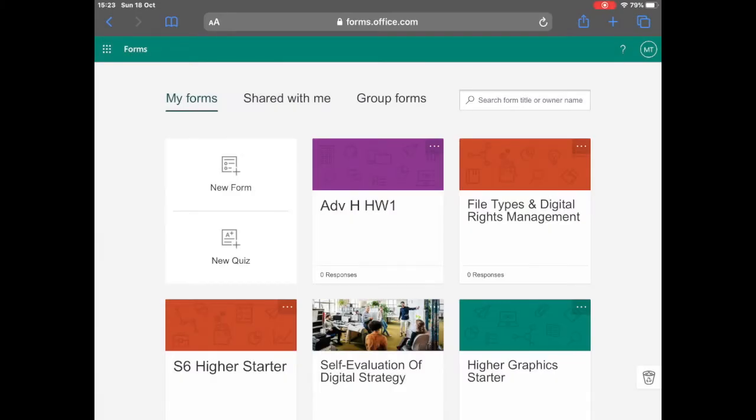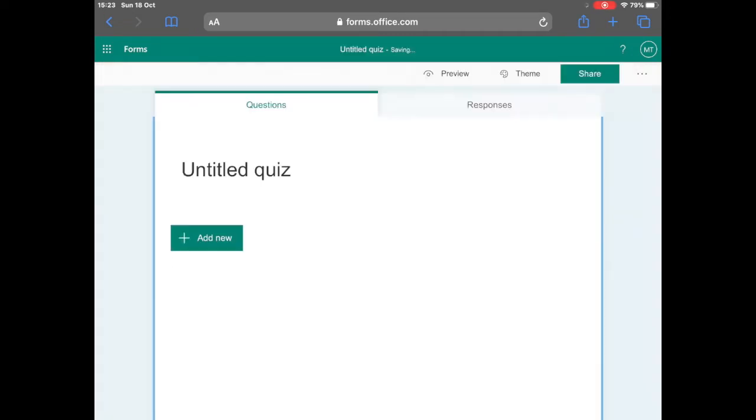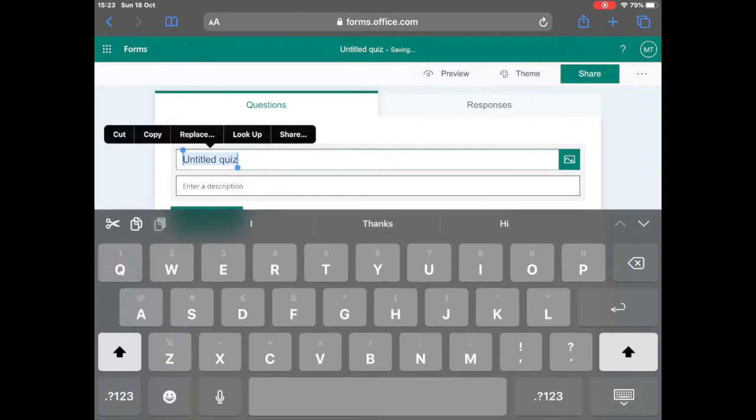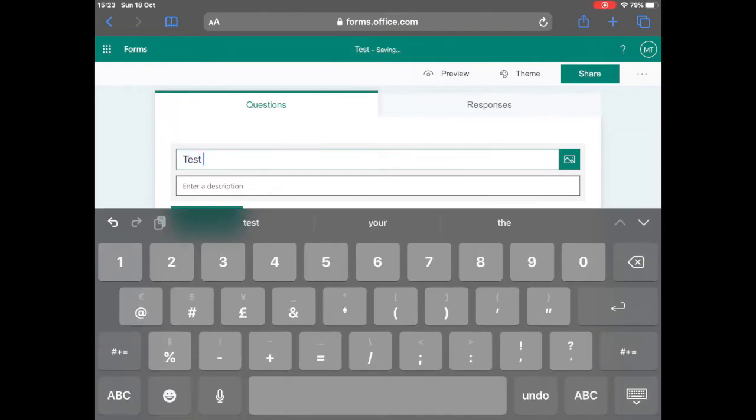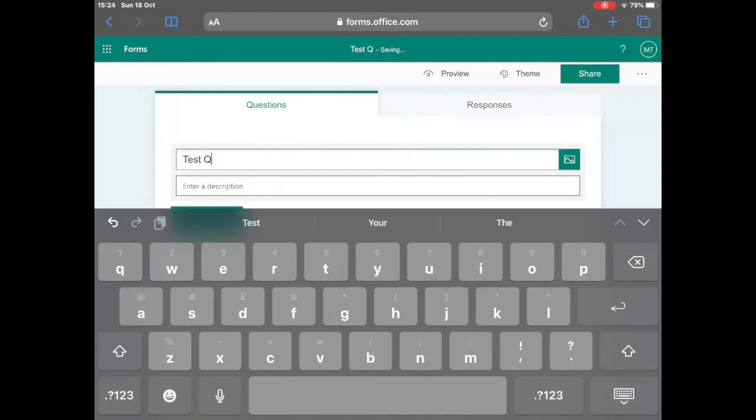First of all, when you're on the home screen for forms, you have the option for a new form or a new quiz. A form is used to collect data from a survey or questionnaire and a quiz is used for class work such as homeworks, starters or plenaries.